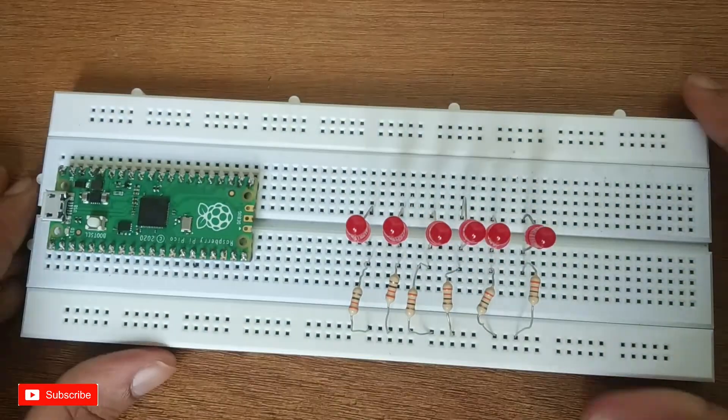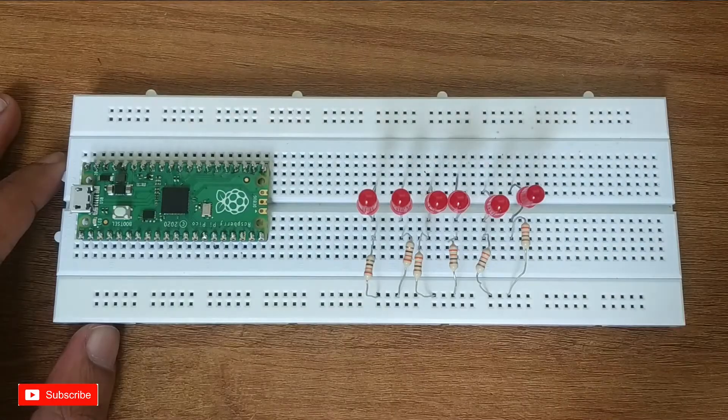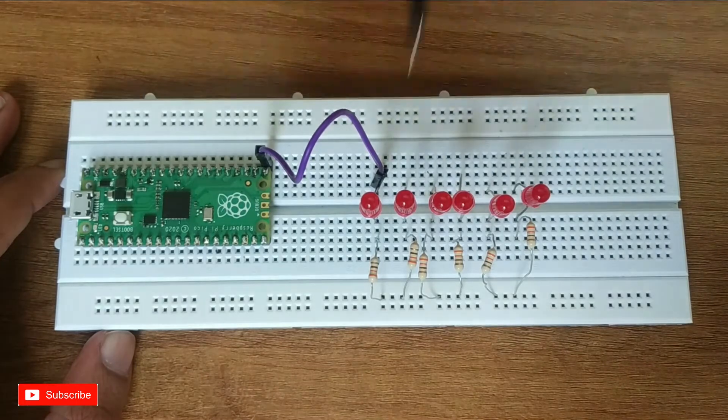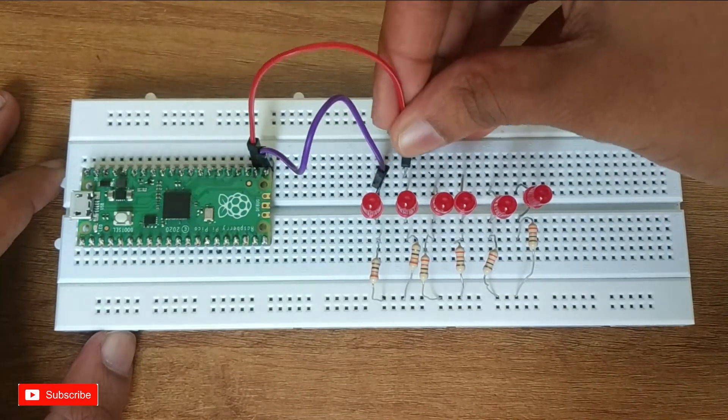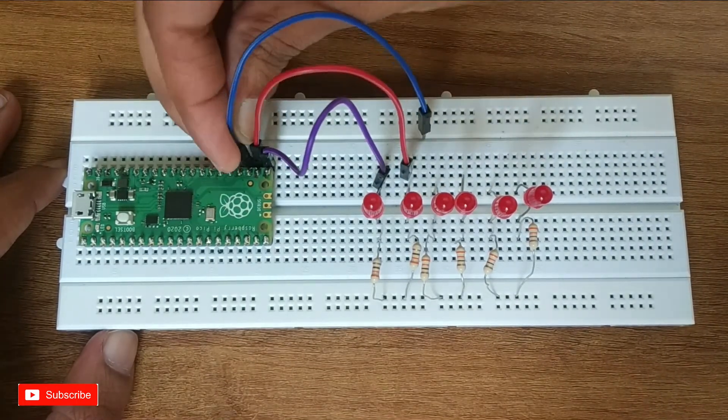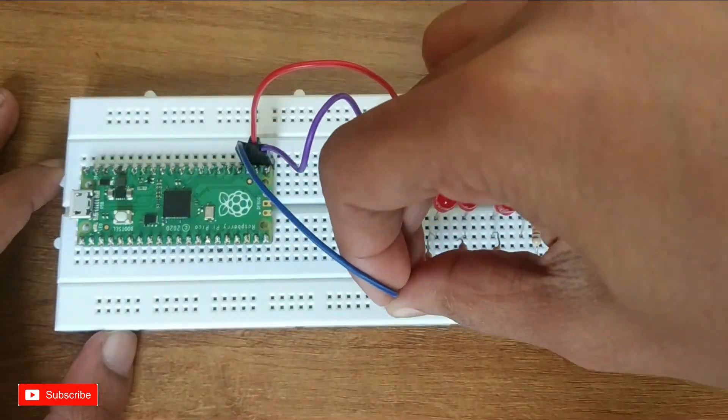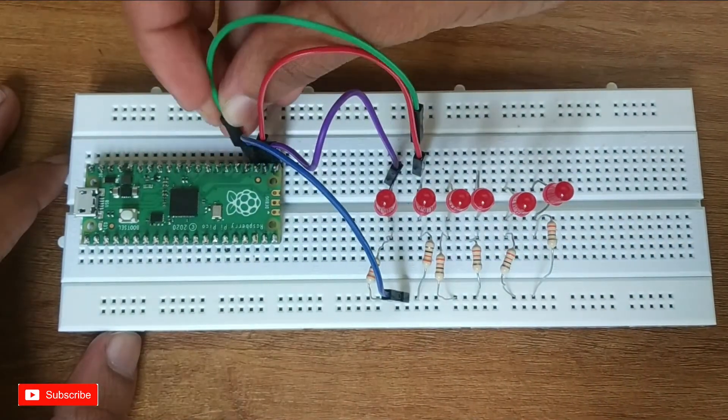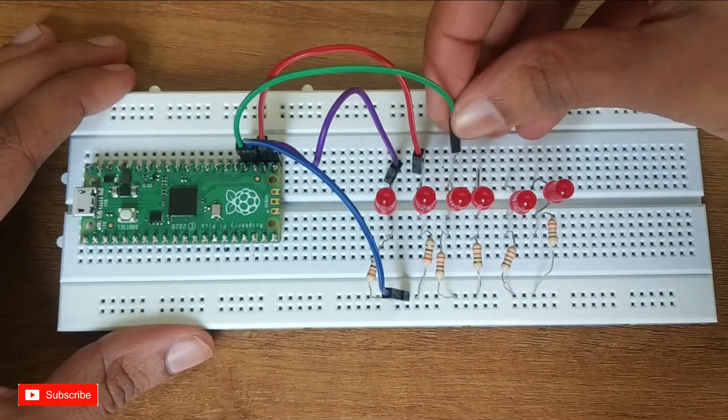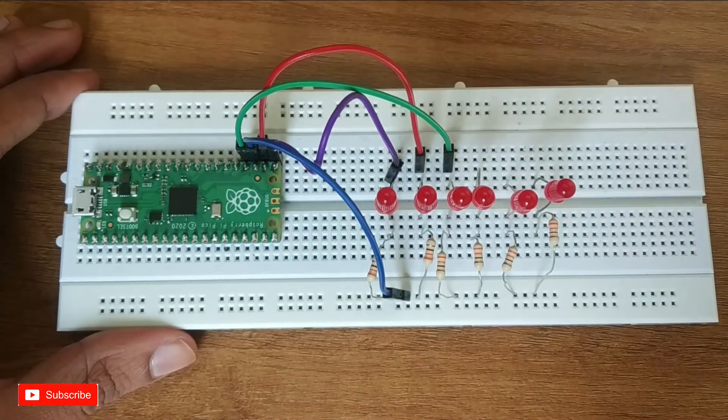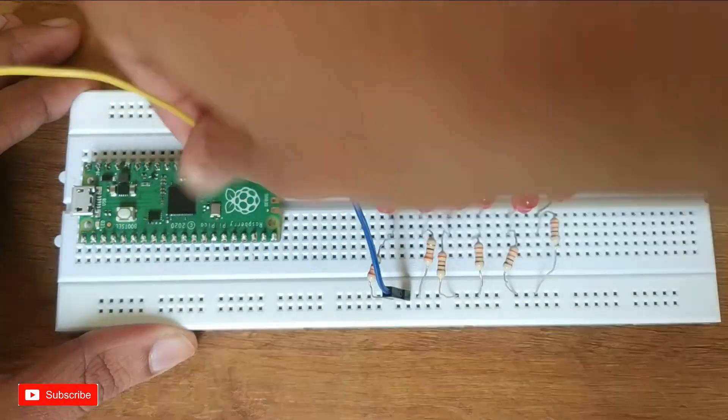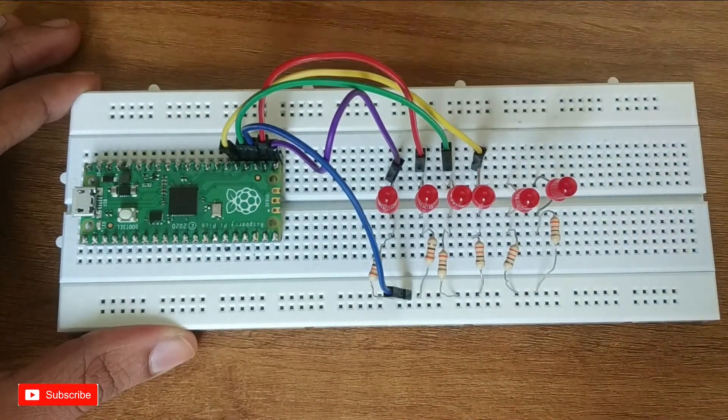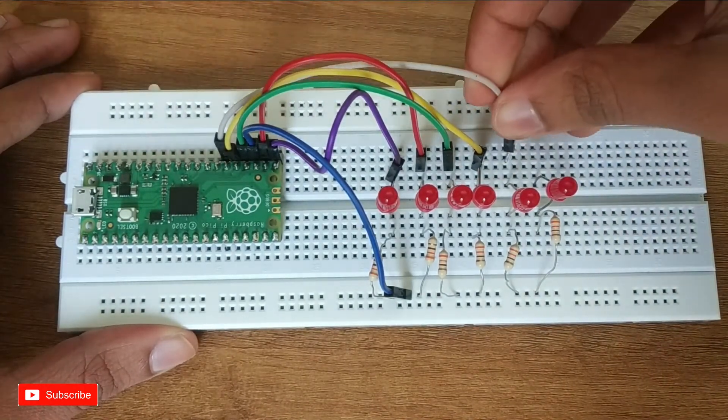Connect the first LED to GP16, the next to GP17. Connect the ground pin to all the resistors. The third LED to GP18, then GP19, GP20, and the last LED to GP21.